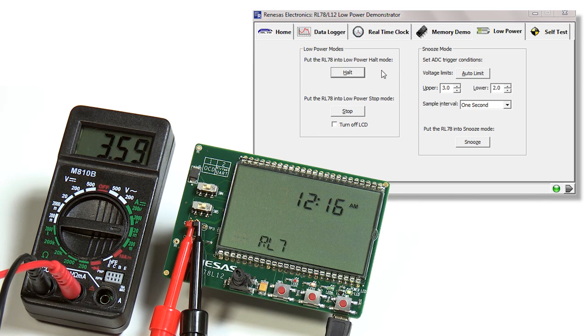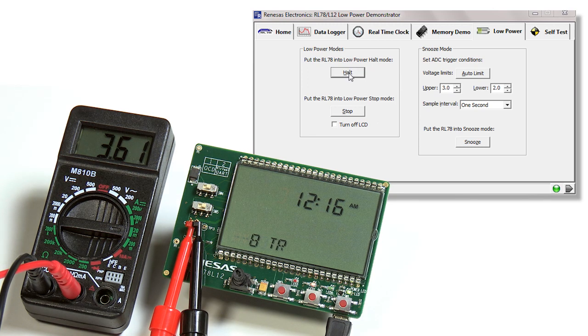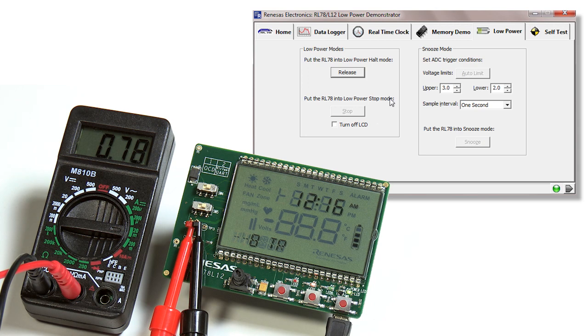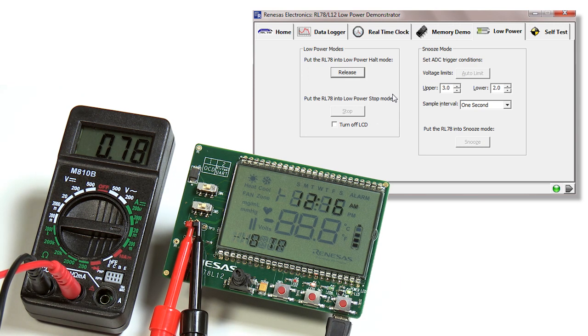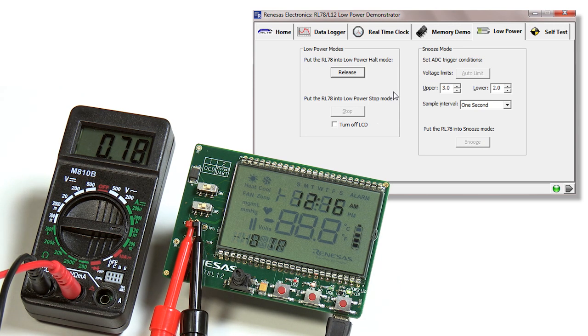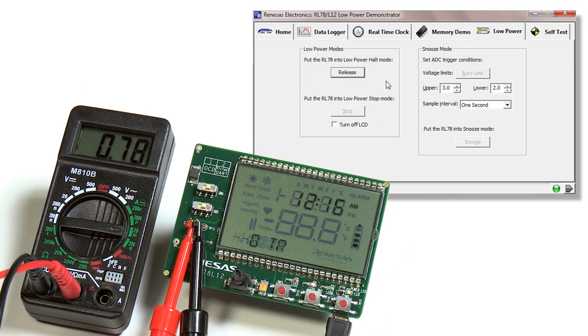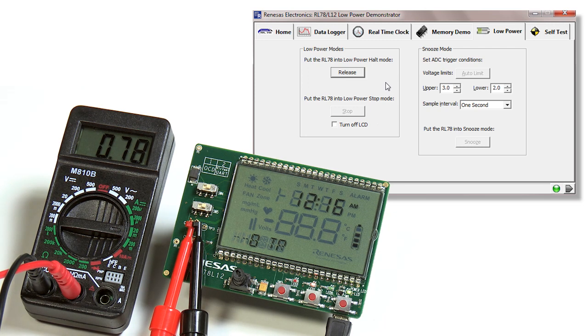We can go back to the GUI and select the halt mode. Once we hit the halt button, we're now in halt mode and you'll see that the current has dropped significantly. The halt mode is only shutting down the CPU; all of the peripherals and LCD are on. Here you can see we get a reading of 0.78 milliamps. We're going to release this mode by clicking on the release button.